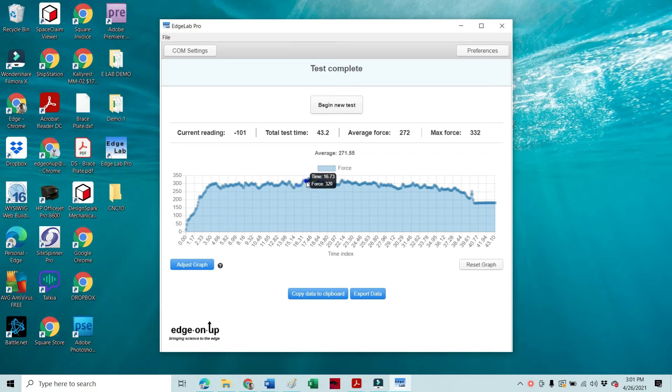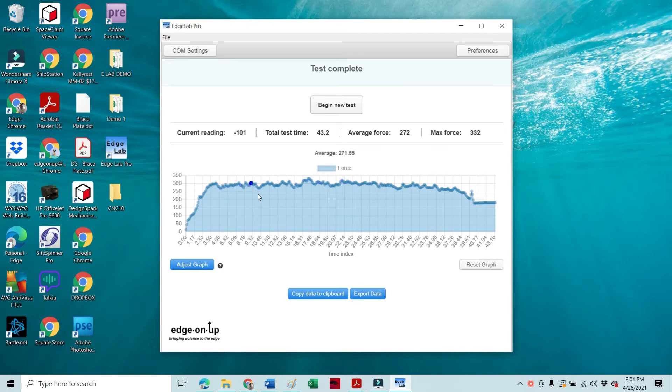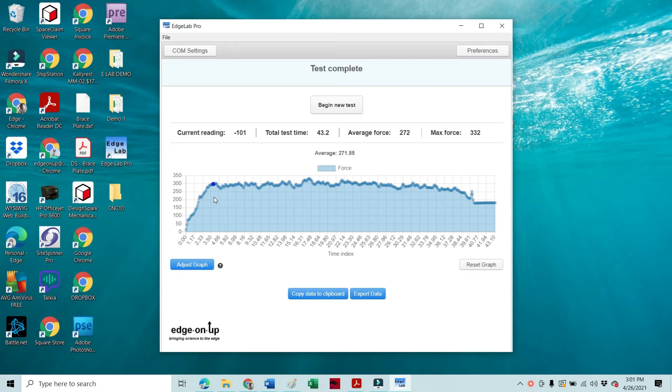Before we actually begin the test here, where in other words before we actually begin cutting any test media, we are sitting at something a little over three seconds.